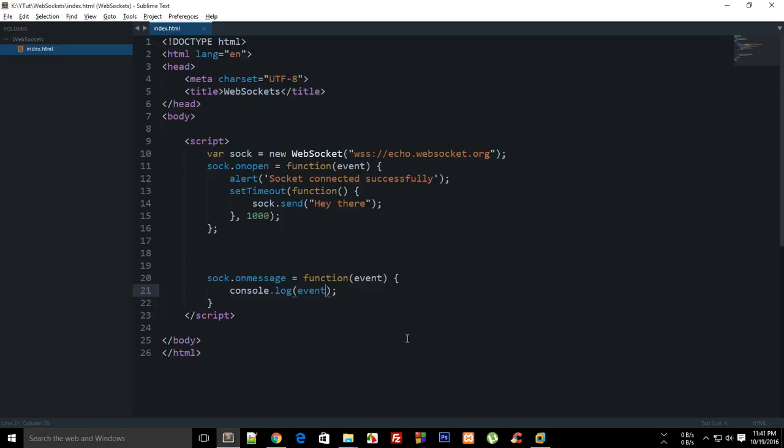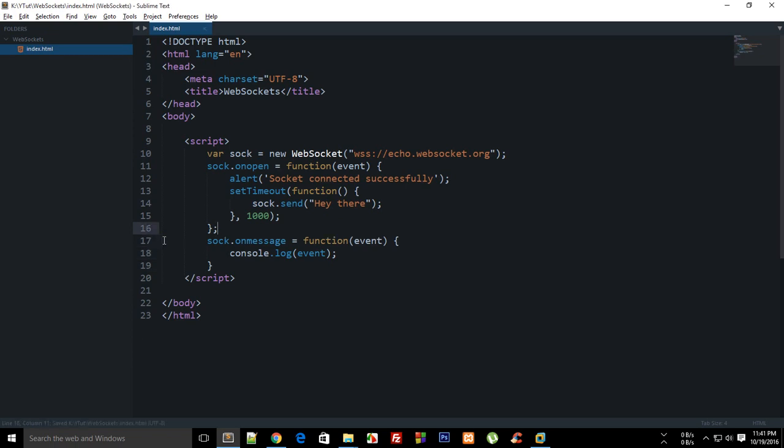So this is how you actually perform a very simple socket request and exchange some messages. Now this isn't very exciting using somebody else's socket, so what we're gonna do to make this thing